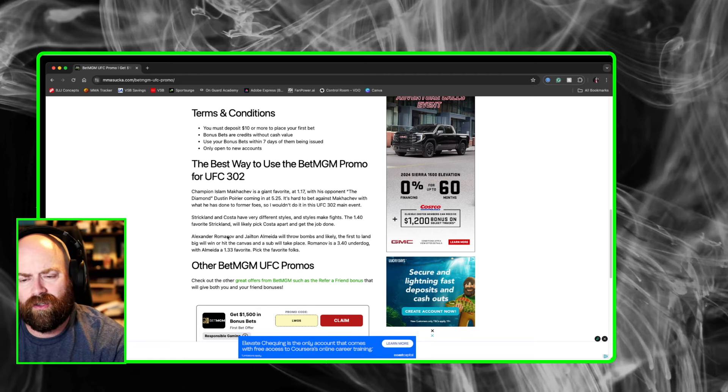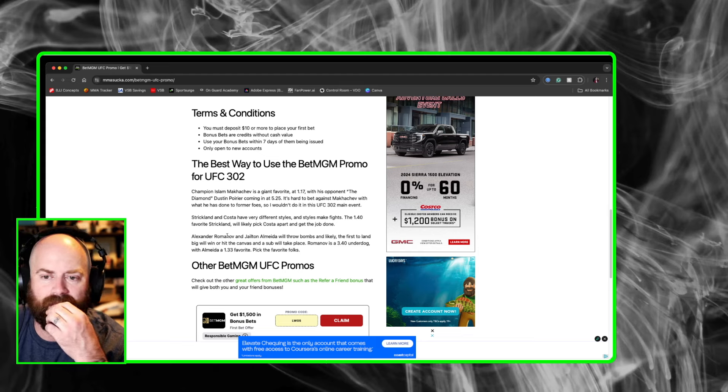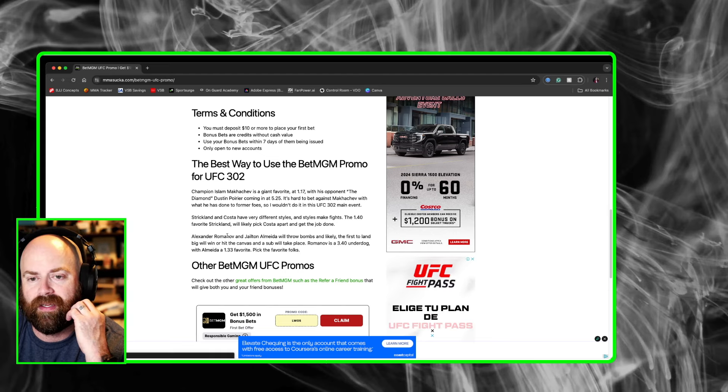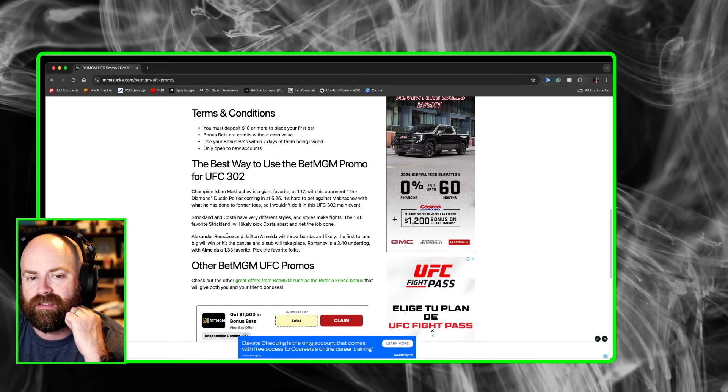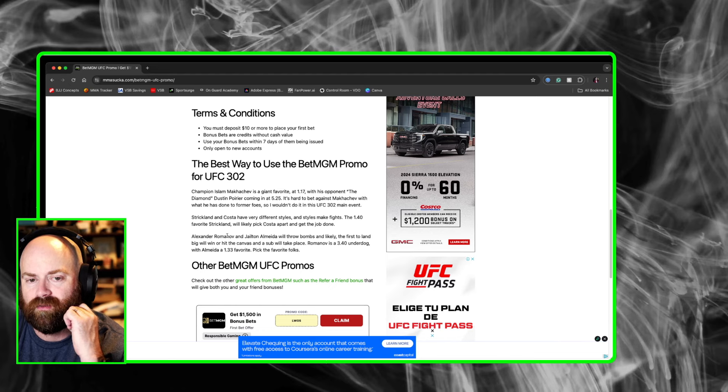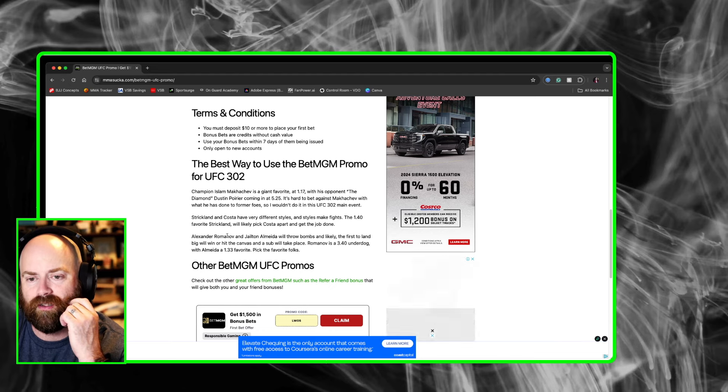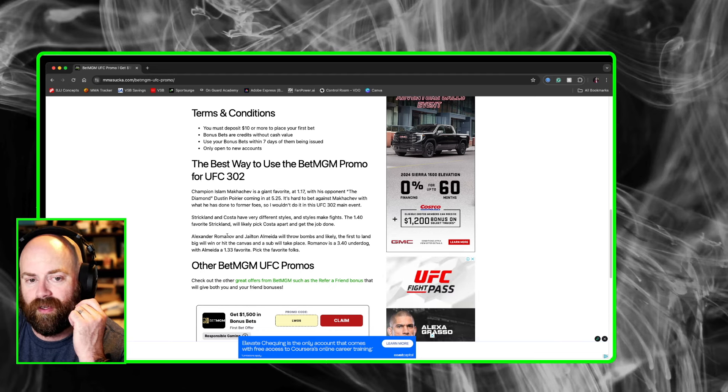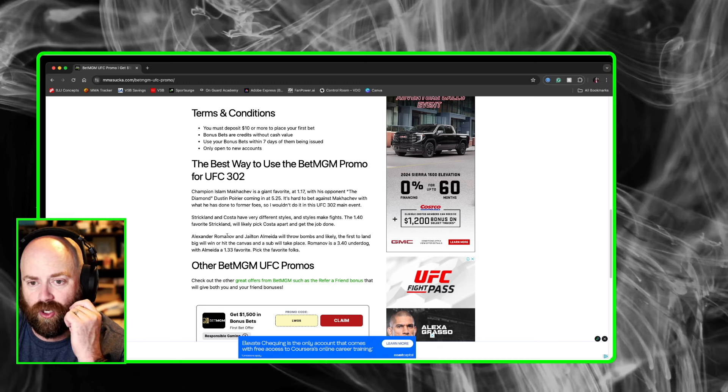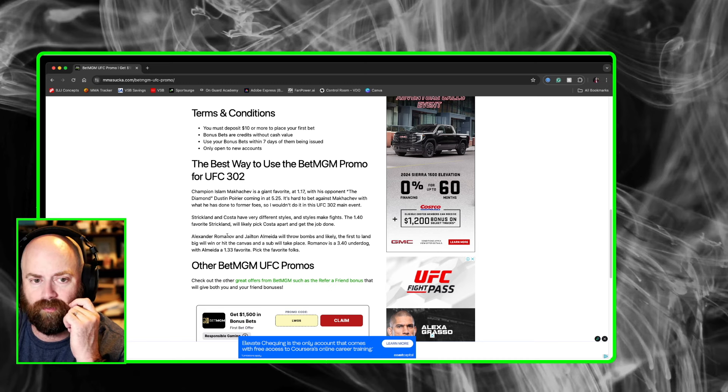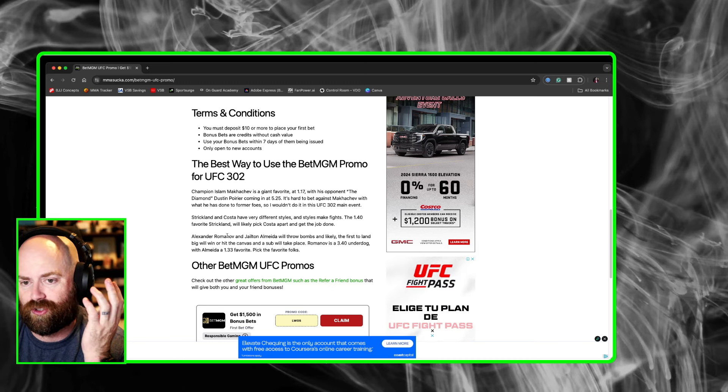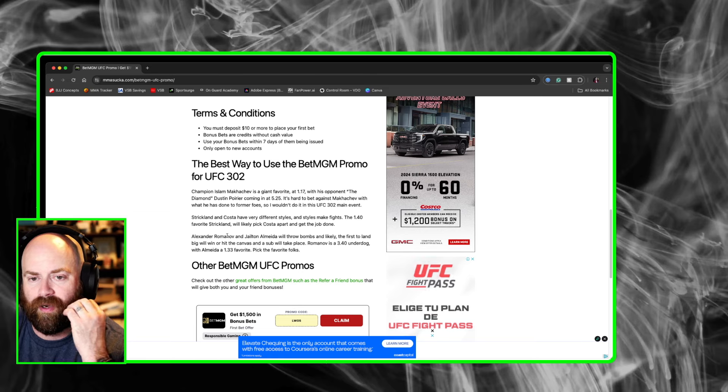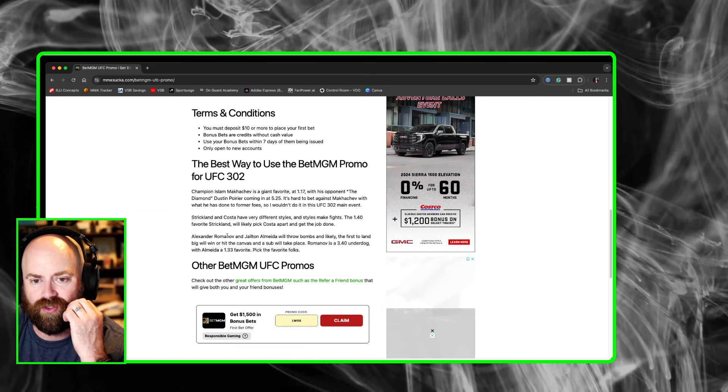Strickland Costa. Now, styles make matchups. This one's an interesting one because Costa could get the job done here. He could land a big shot and land a big strike, or he could potentially take Sean Strickland down. Who the heck knows? But I'm not picking against Strickland. He's a 1.40 favorite on BetMGM.